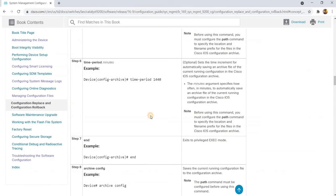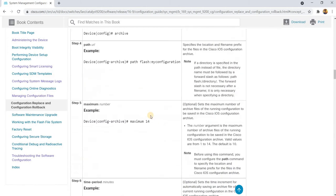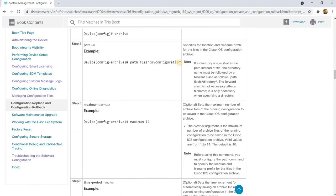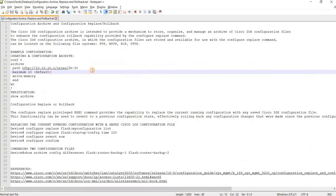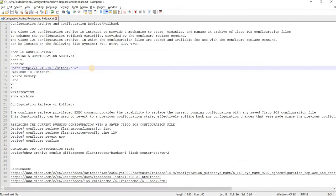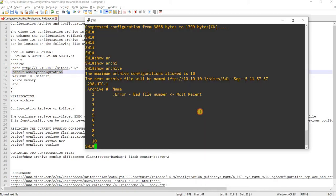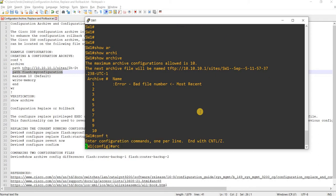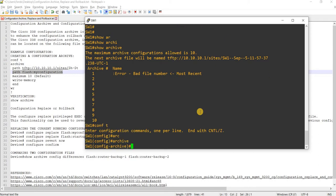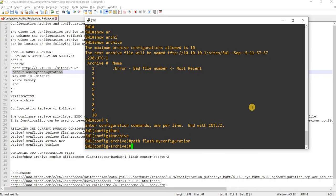Let me see if I can just do this instead — just so I can try a different path. Path feature. Archive. Then path. Okay, that works.